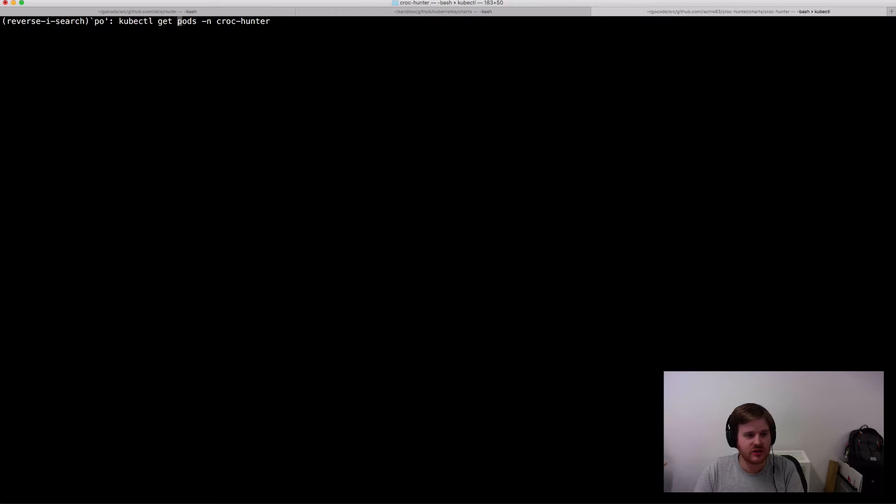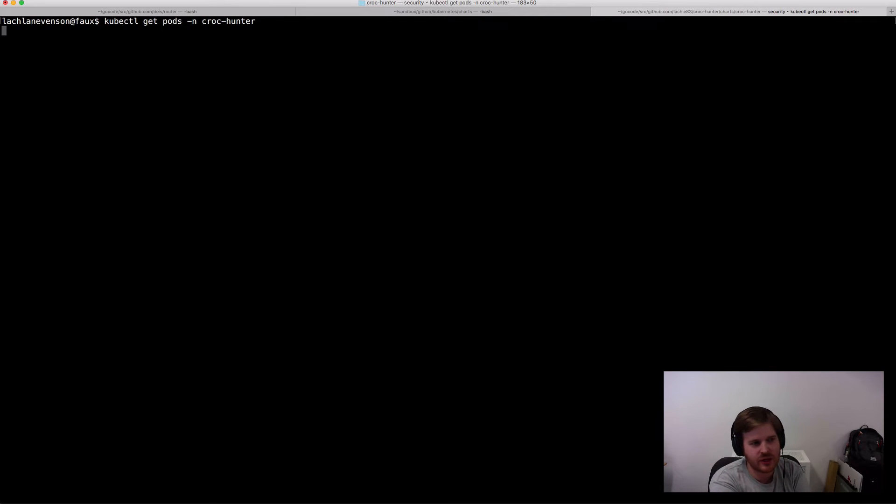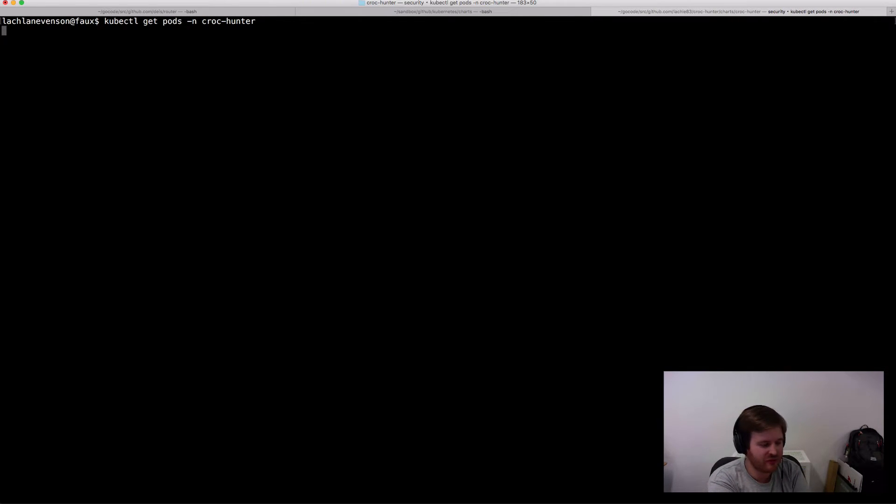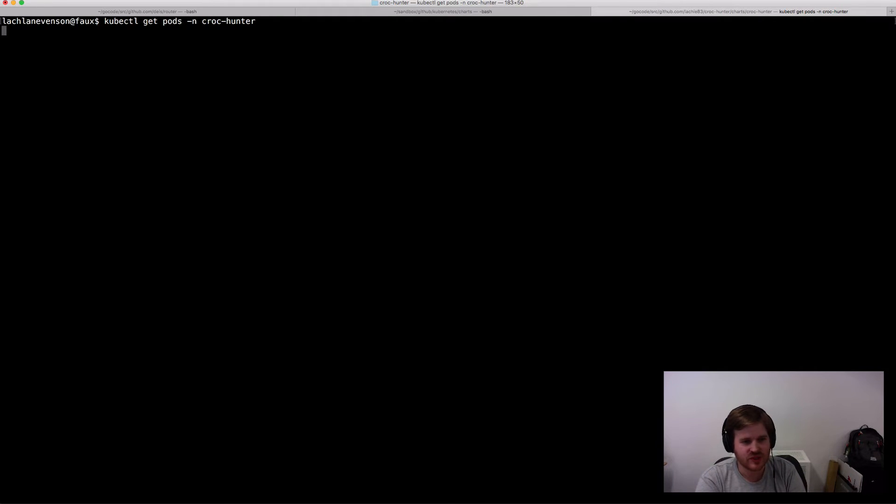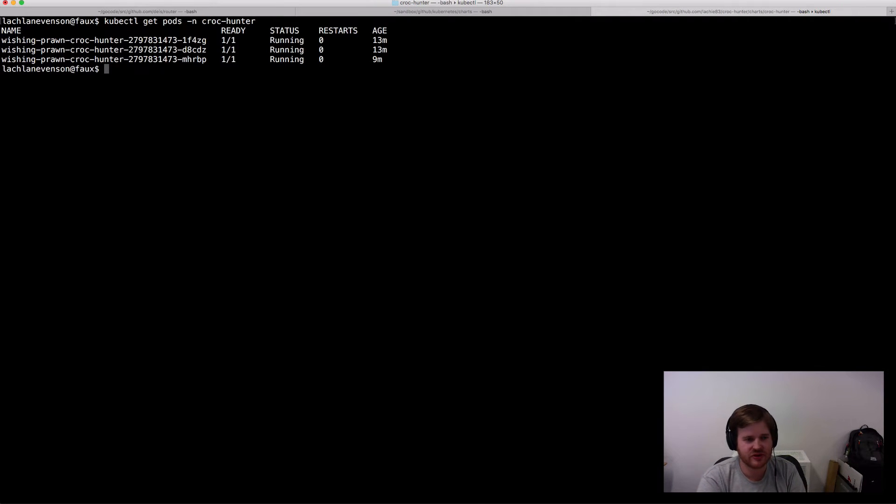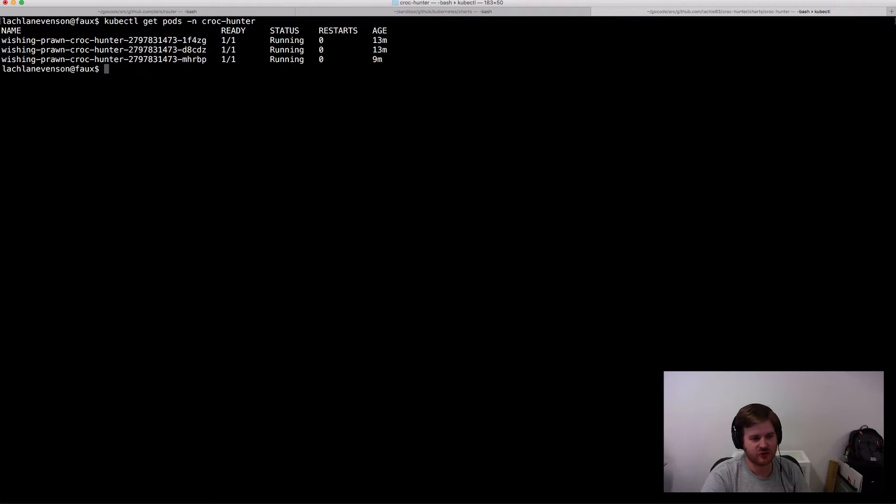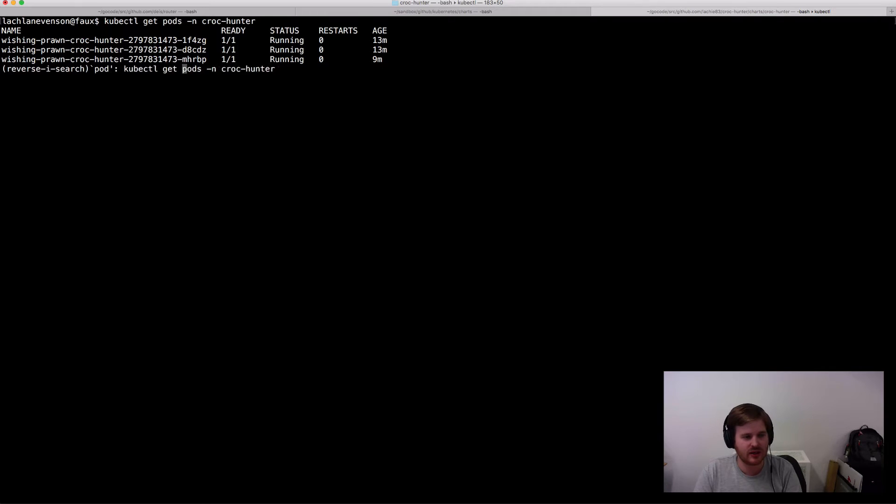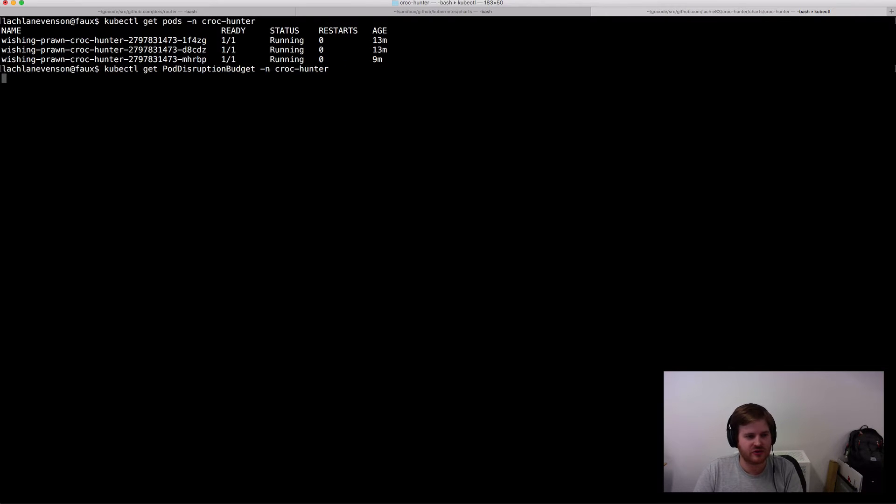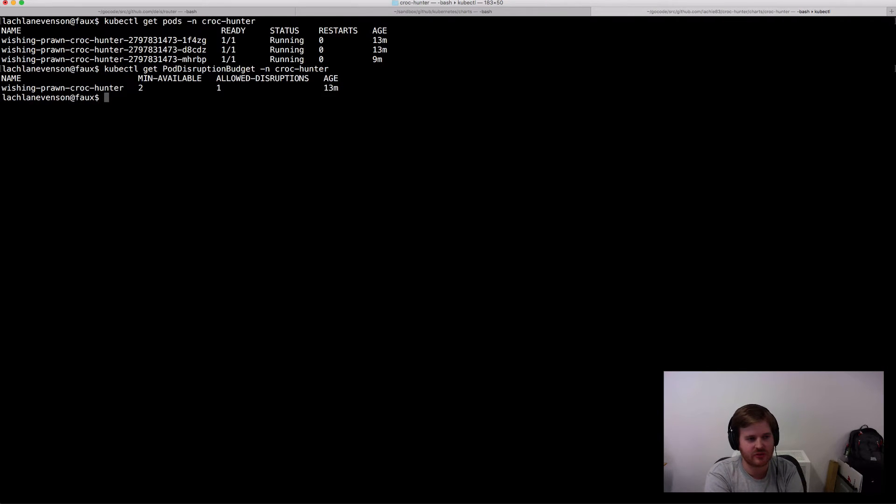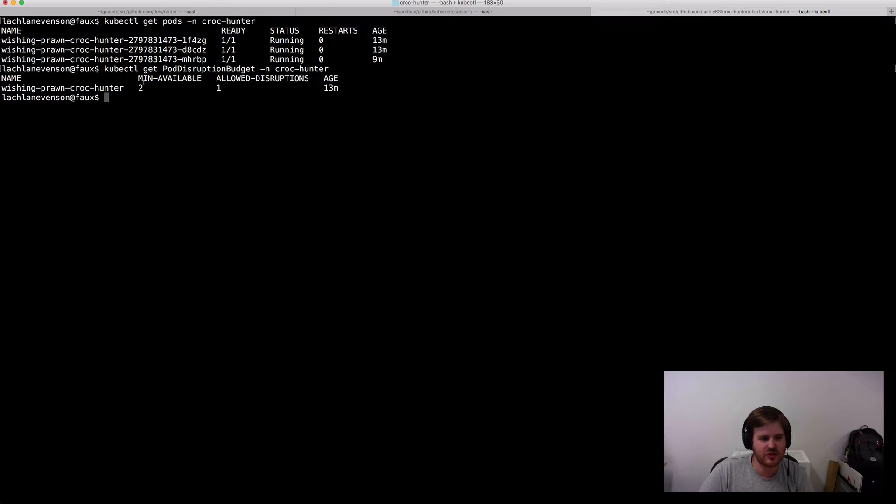Okay so here I have an application running called Croc Hunter. Again we'll bring up old faithful Croc Hunter. I should have three pods running here. Okay so I have three pods running. This is in a deployment with a replication of three. So what I'm going to do is also show you pod disruption budget. Another nice one to type with kubectl.